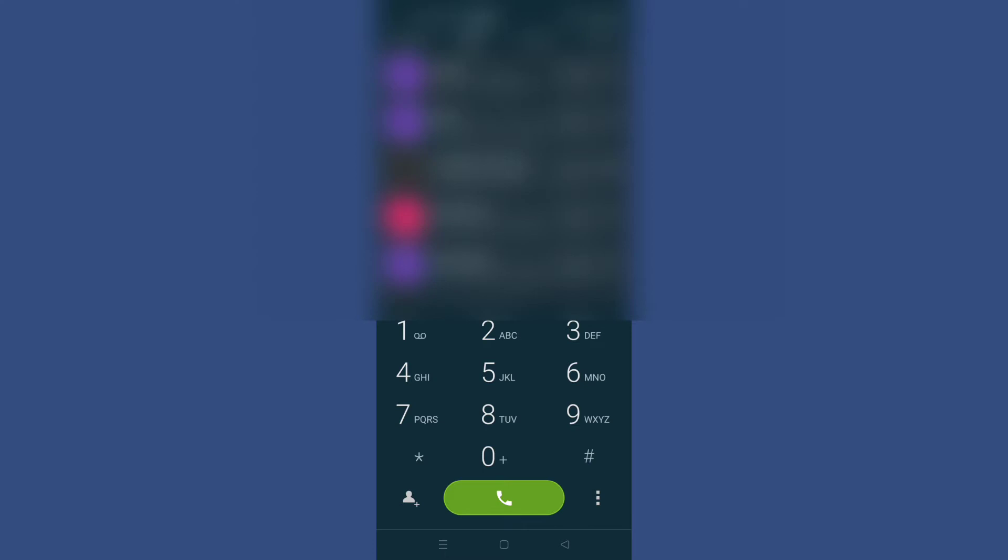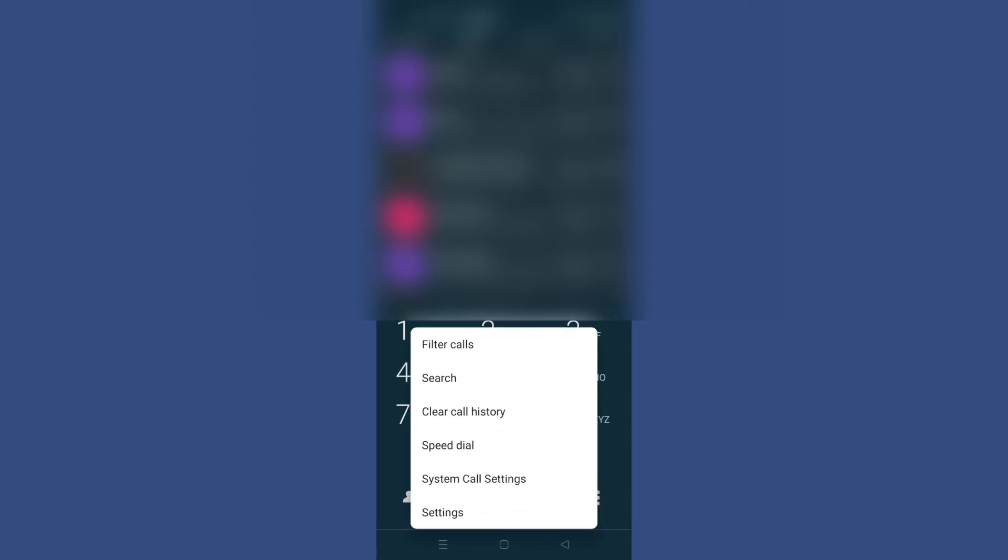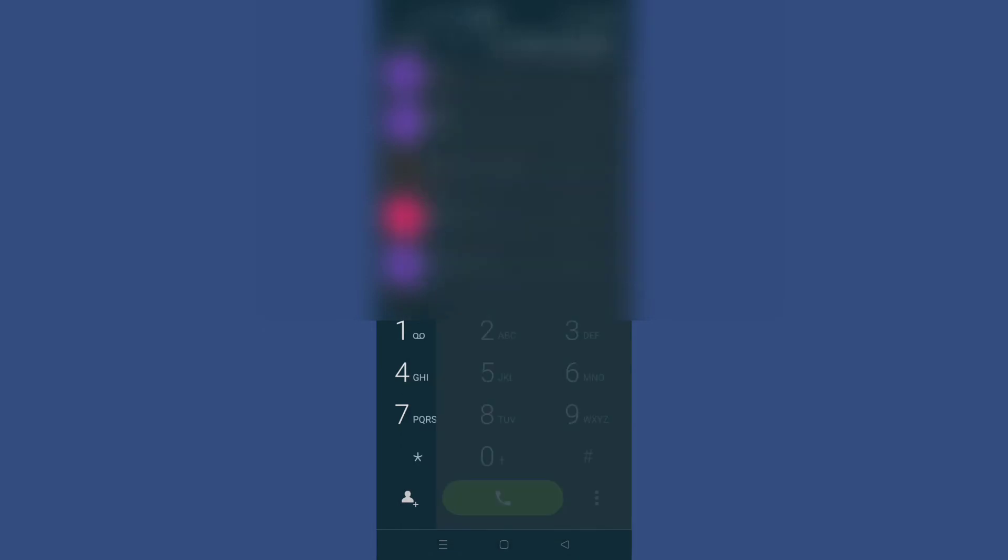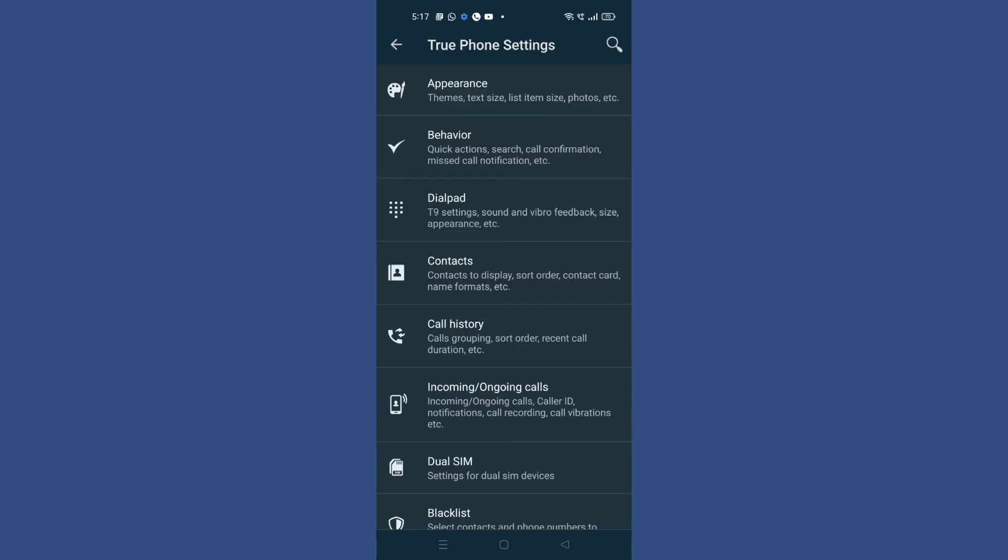You have to click on the three dots on the bottom right corner. Just tap on it and this interface will pop up. You can see system call settings. Simply tap on settings.